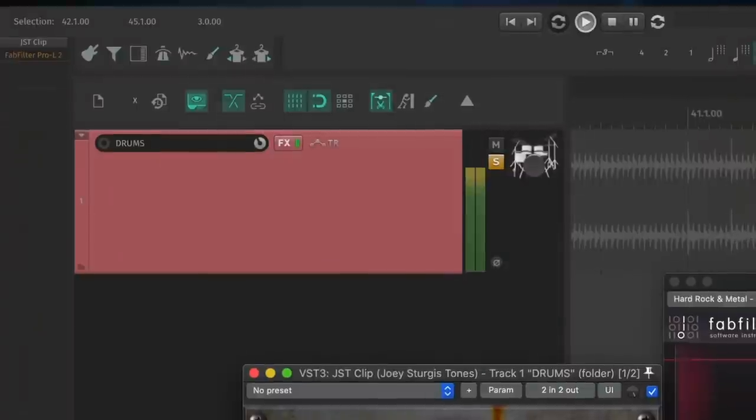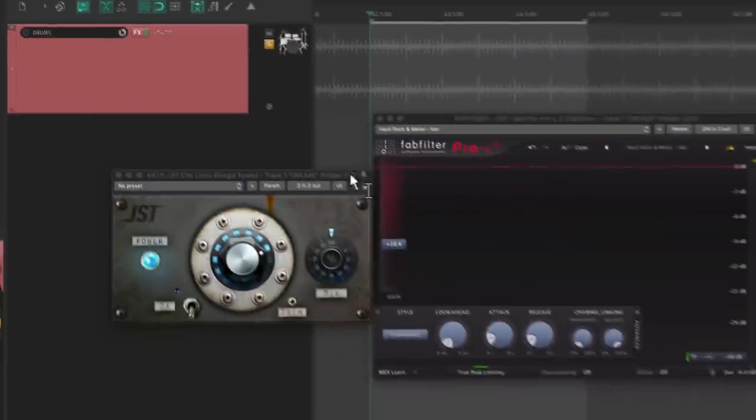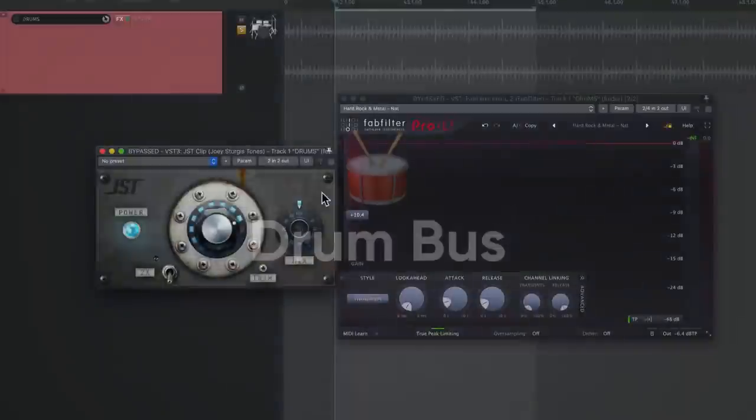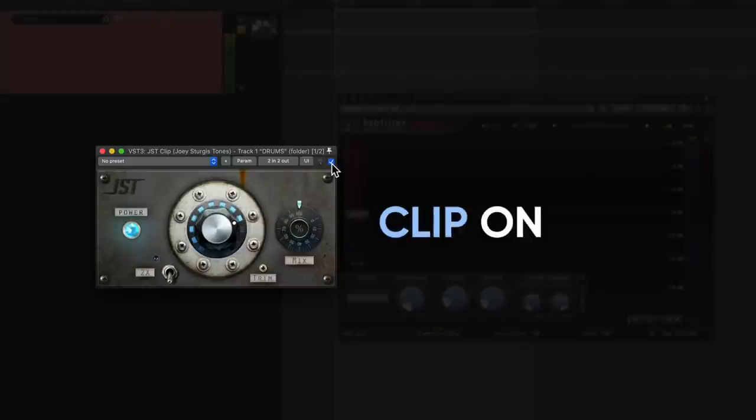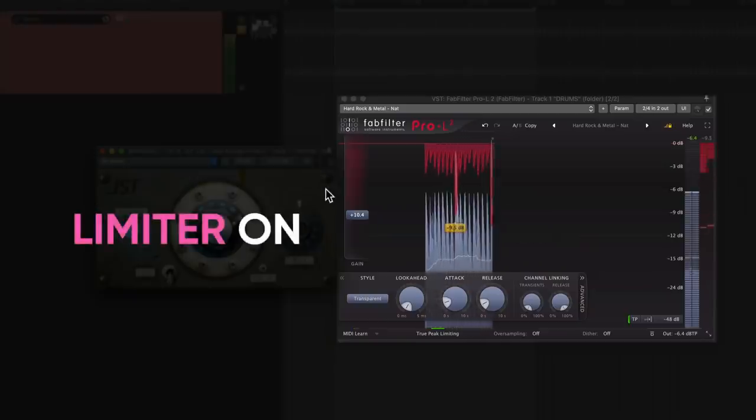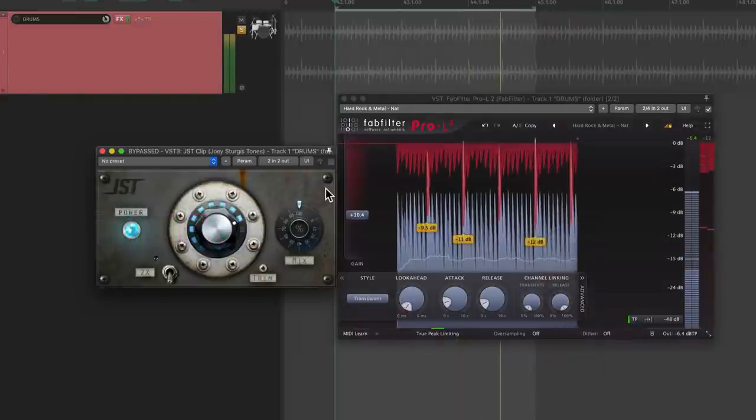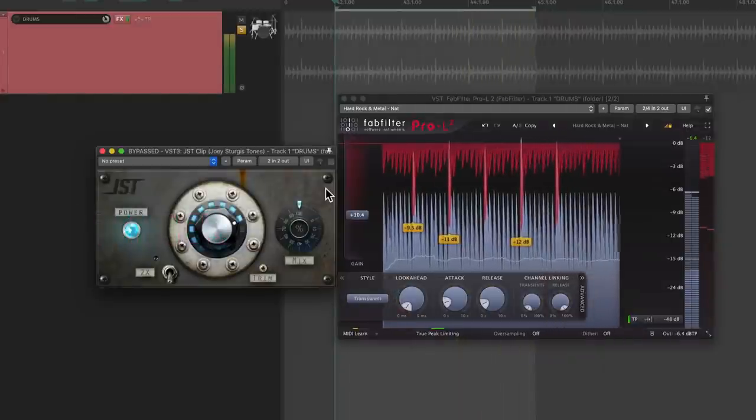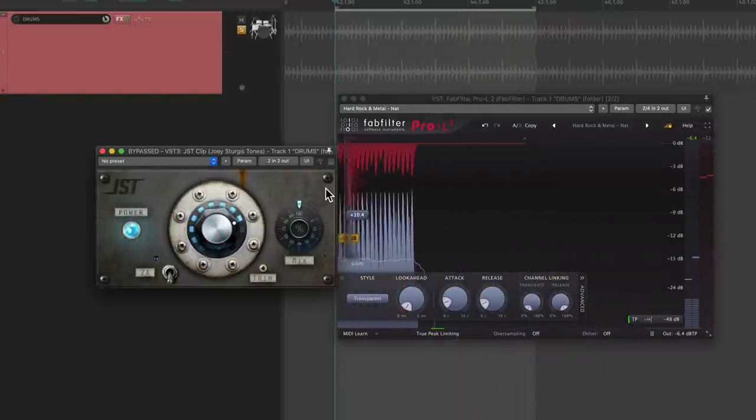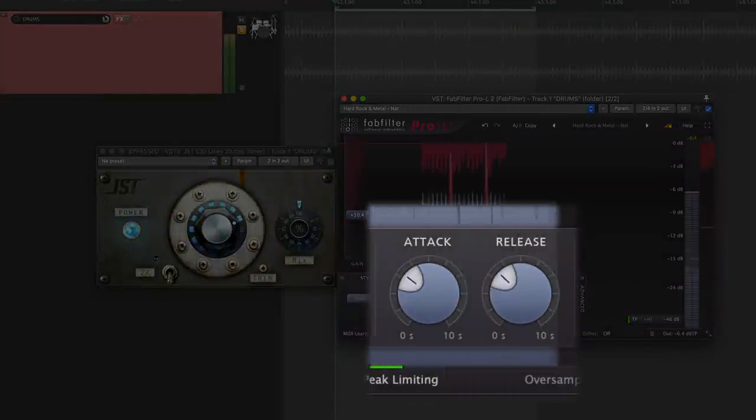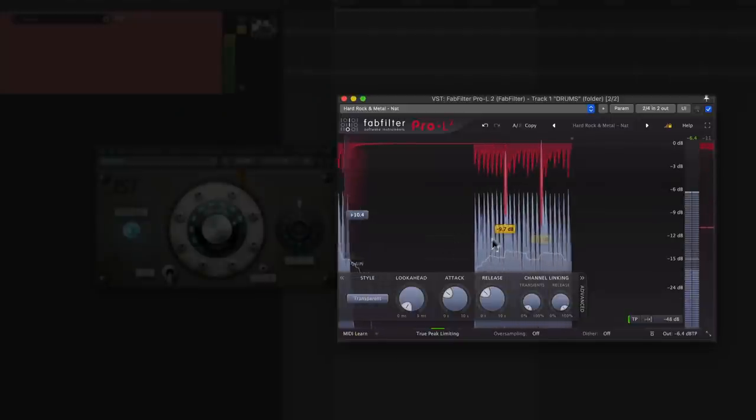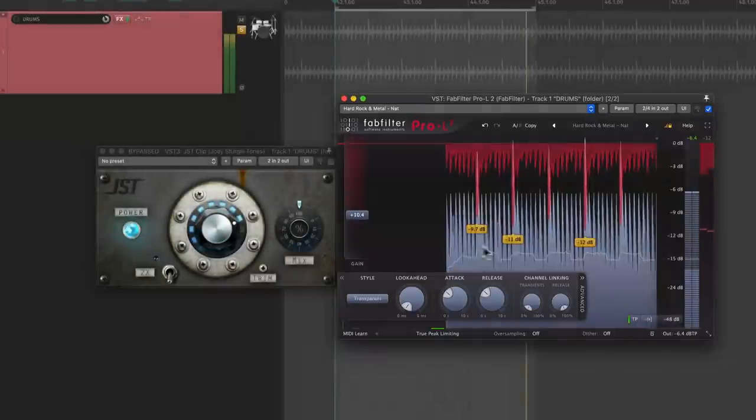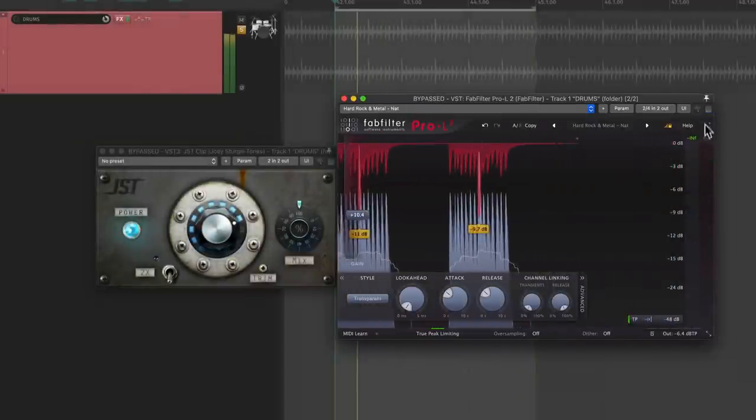Next up are the buses. This is where the advantage of peak control on individual tracks can really start to shine. The limiter is having trouble keeping up with the clipper at the same perceived loudness. Let's adjust the attack and release to get a little more transparency.